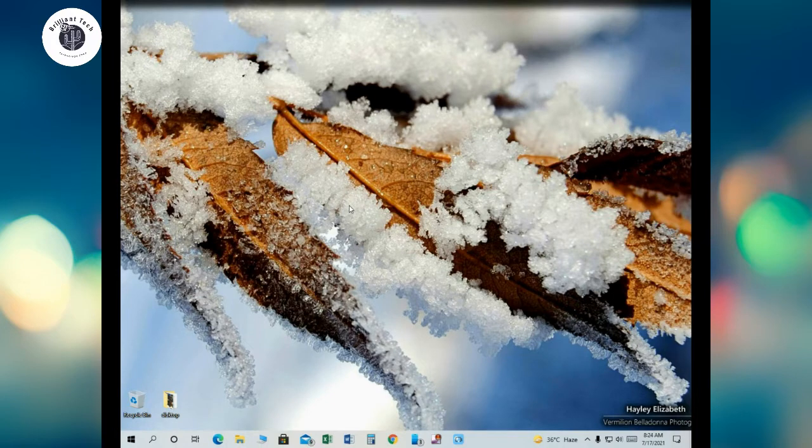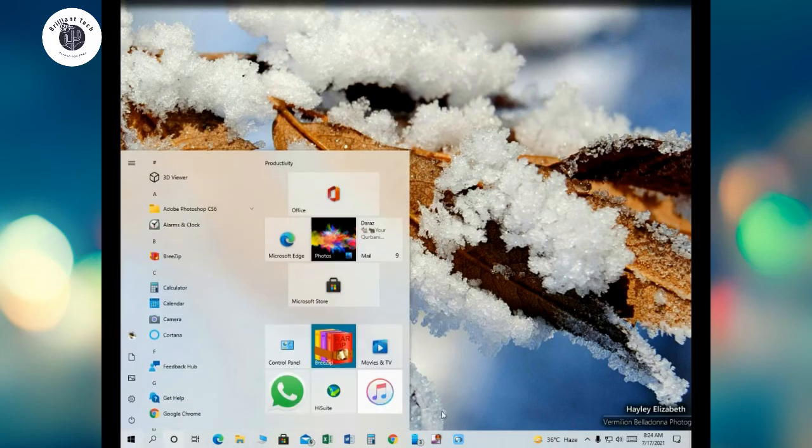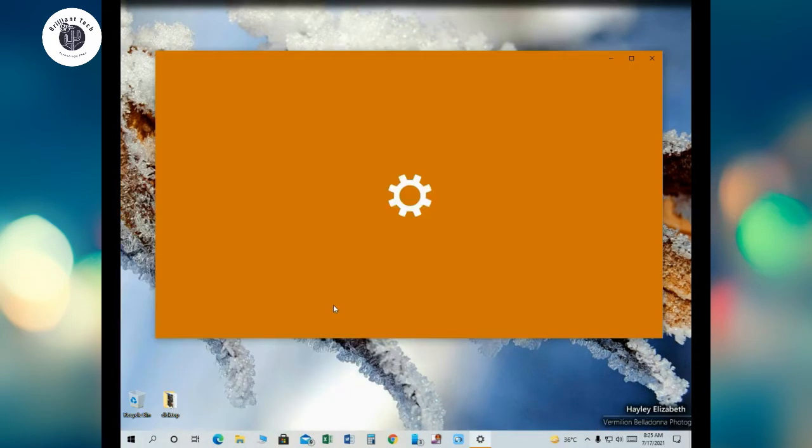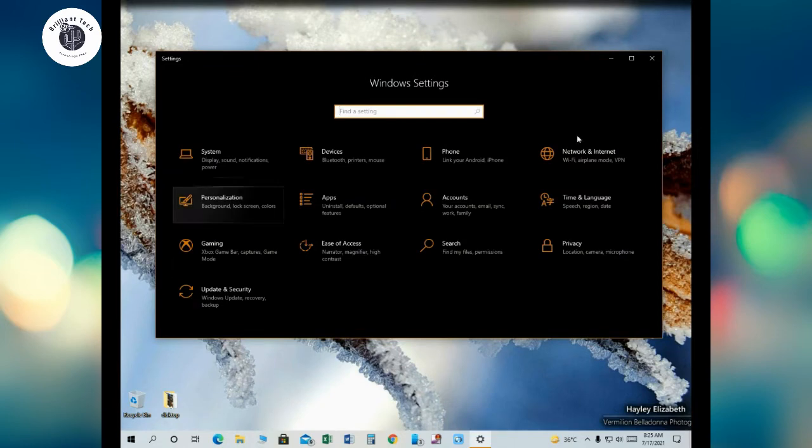Let's get started with the video, but before we start, make sure to subscribe to Brilliant Tech and click on the bell icon for latest video updates. Click on the Windows tab and then open Settings.